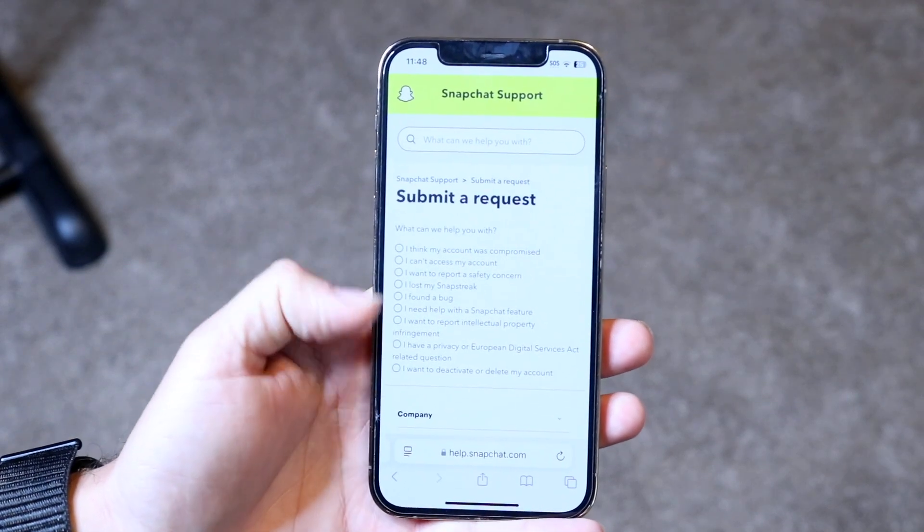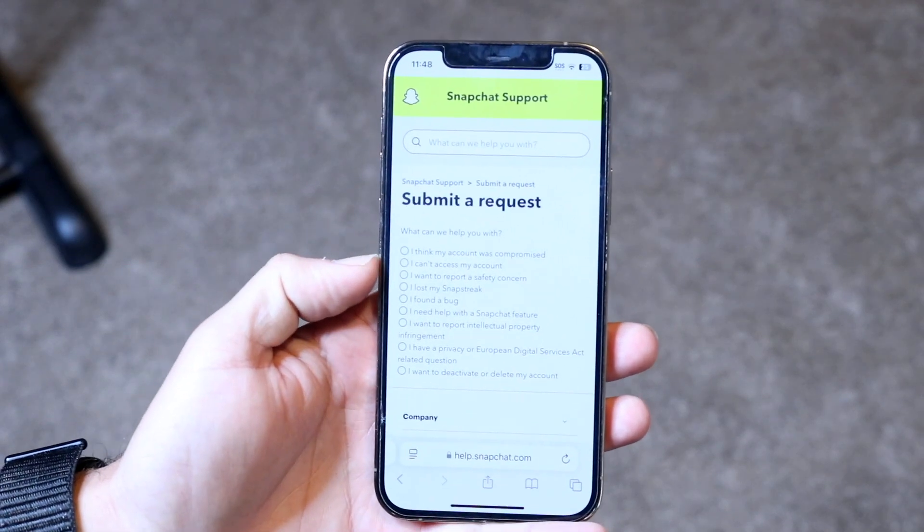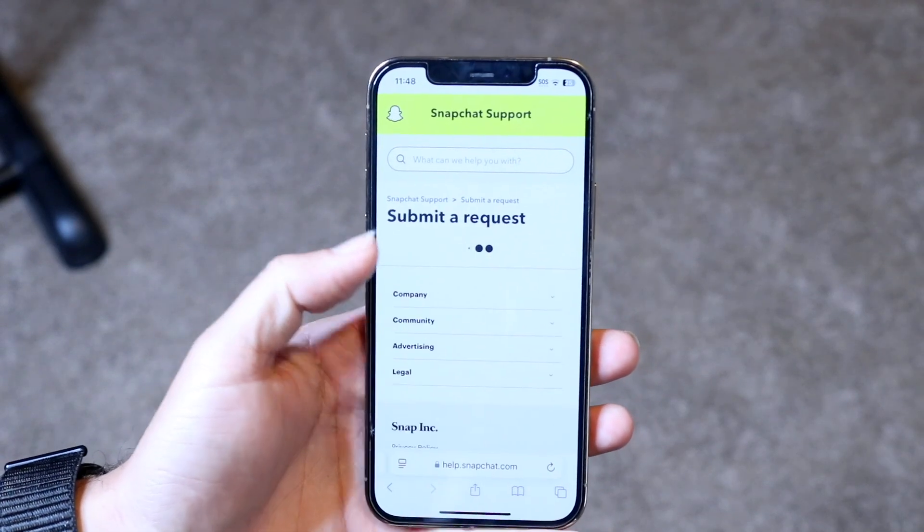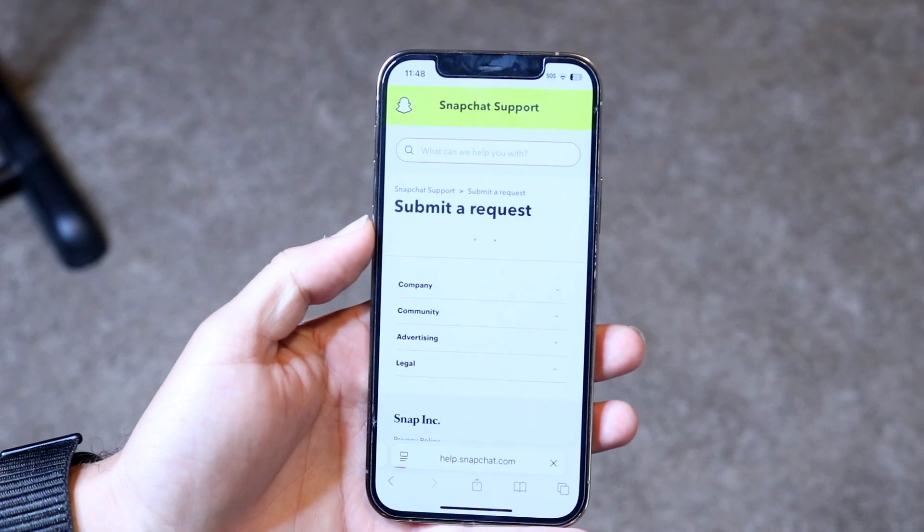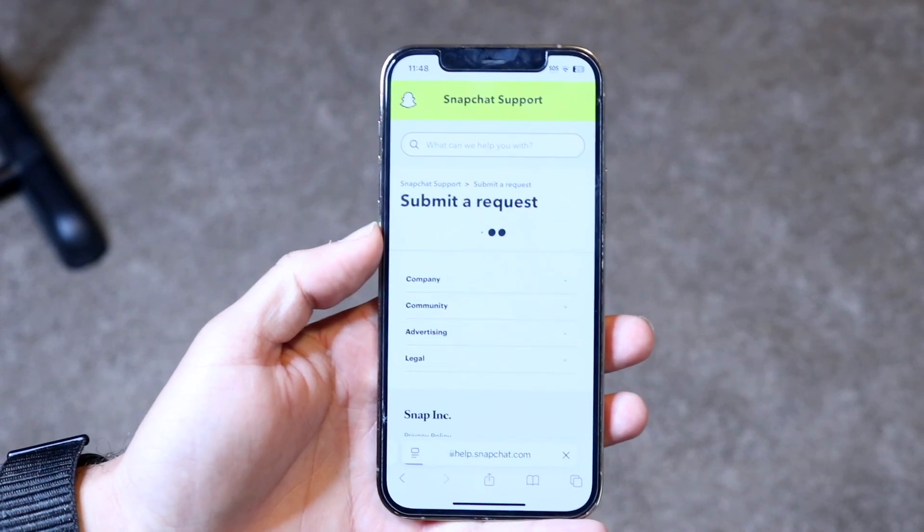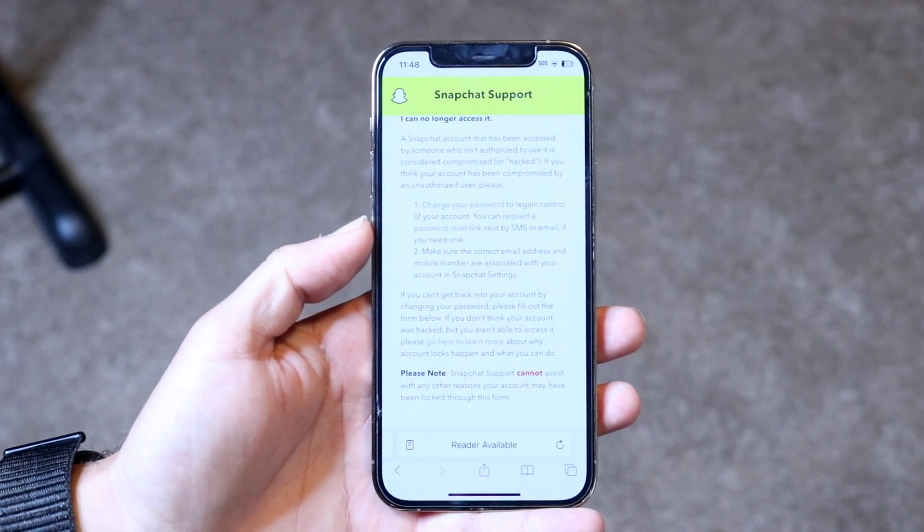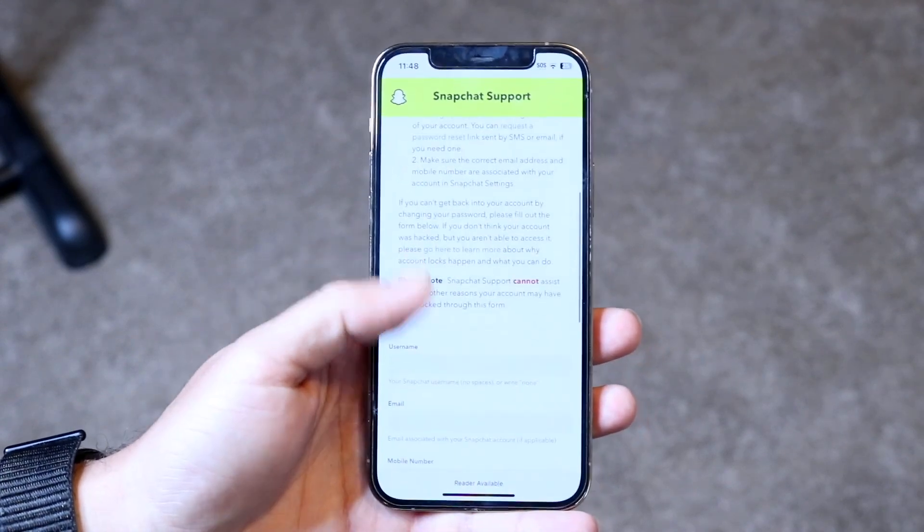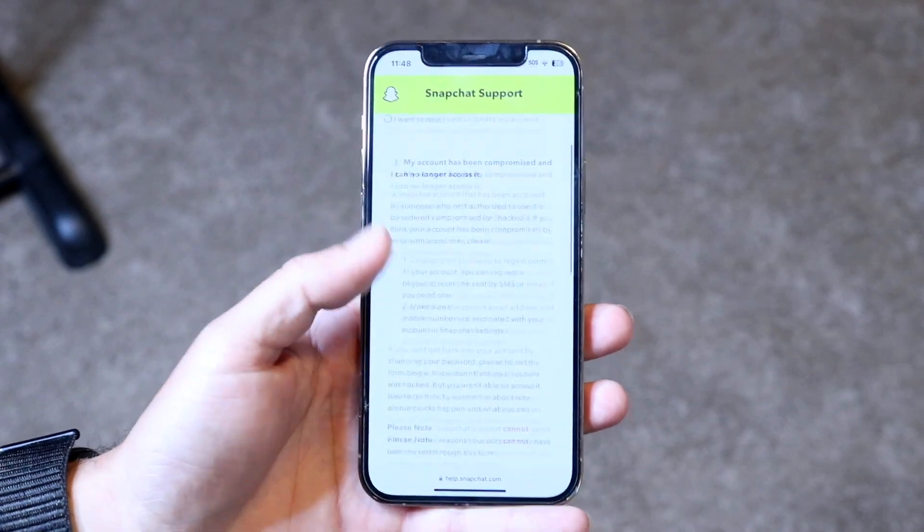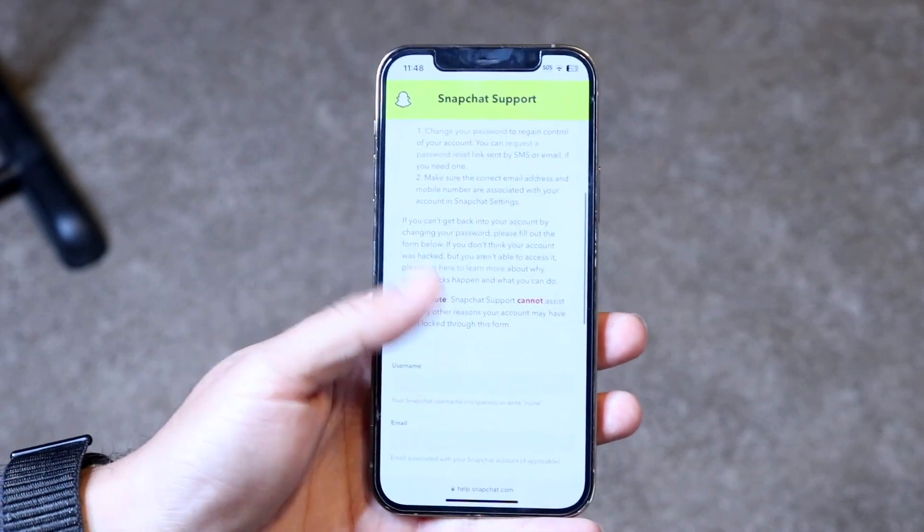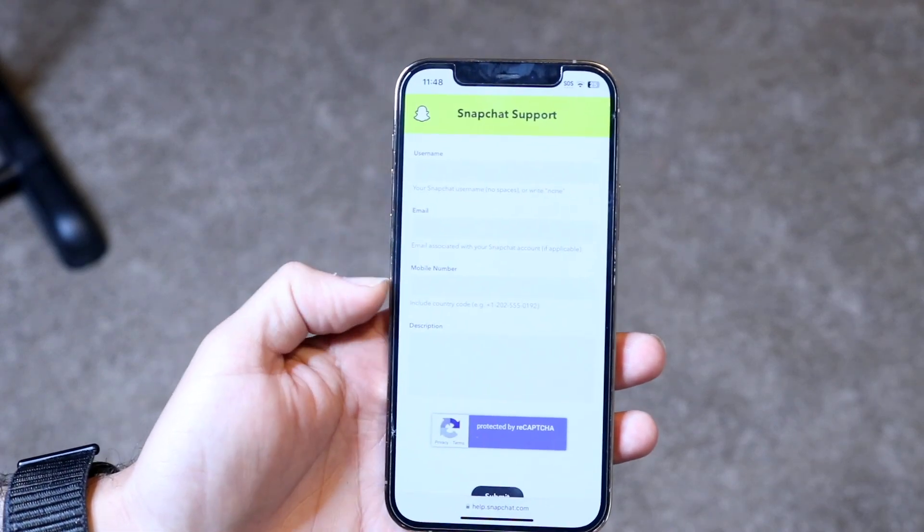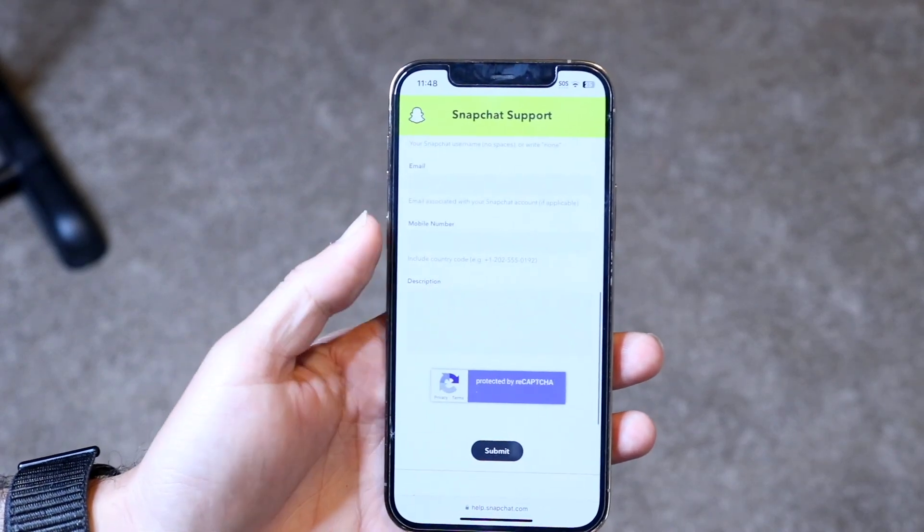So you can see you can let them know, I think my Snapchat account was compromised, or I can't access my account, or whatever the case is. Or you can go through their process of fixing this particular issue. So here you can go and put in your username, email, mobile phone number, and description.